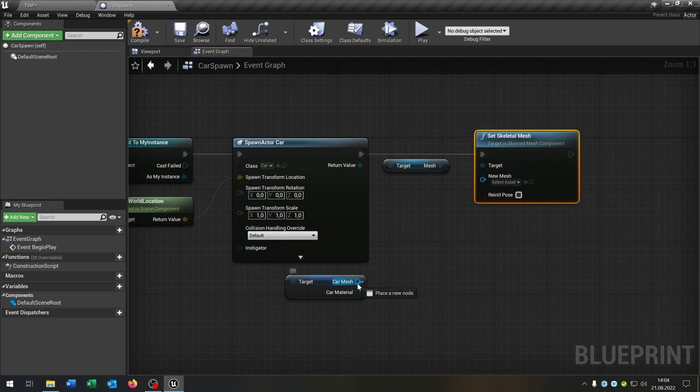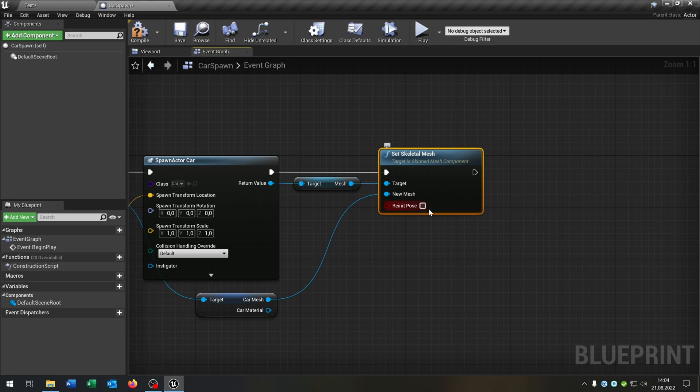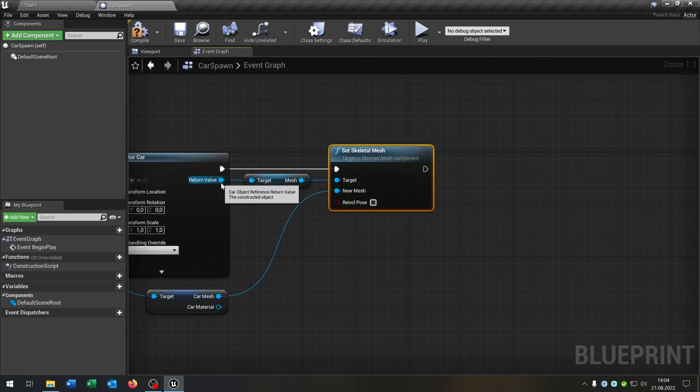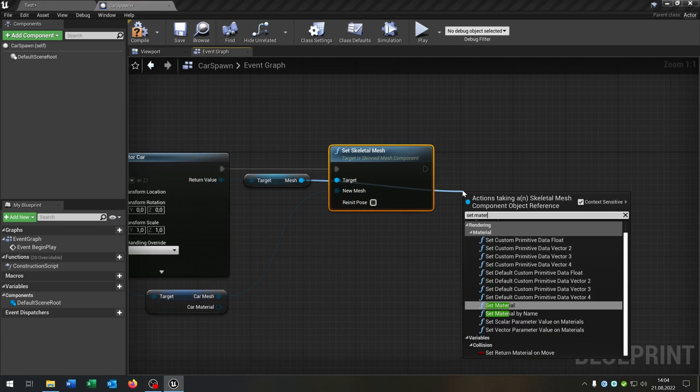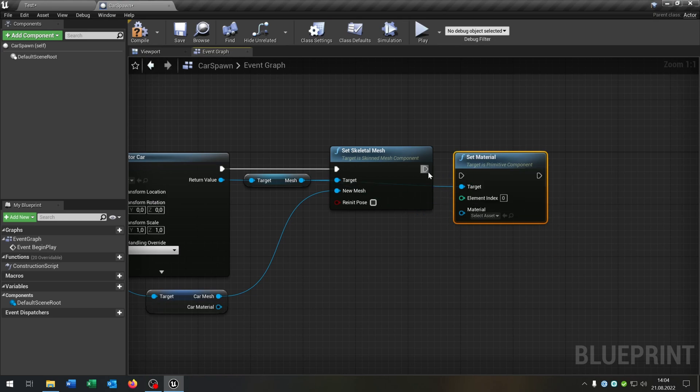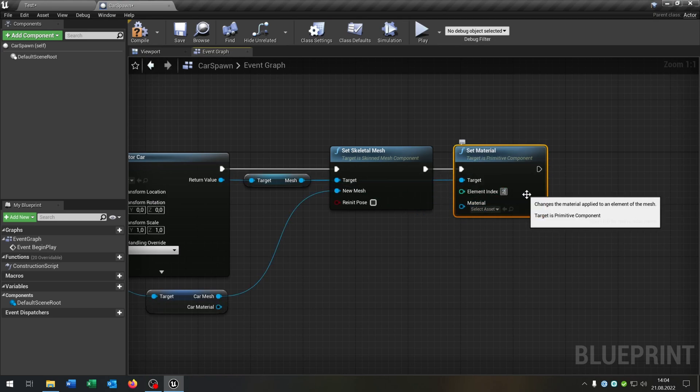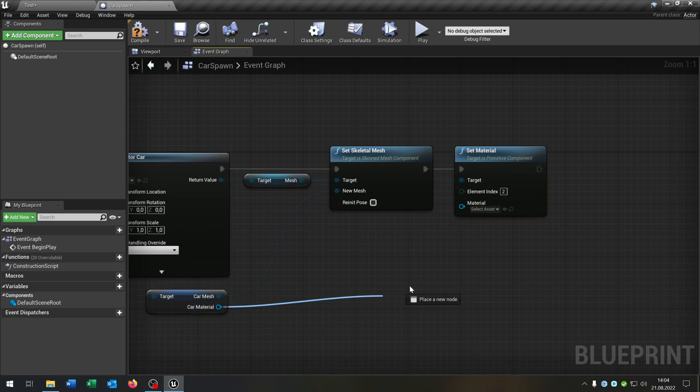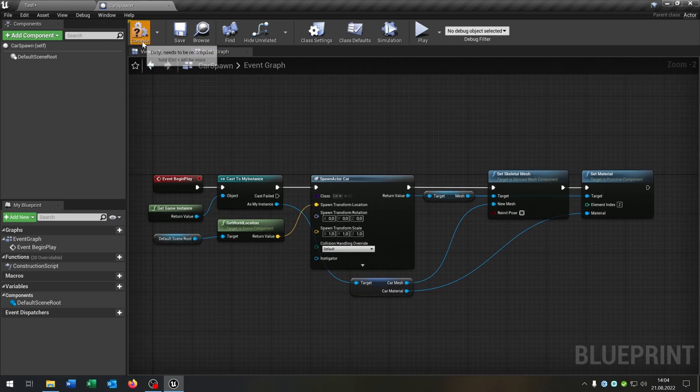Uncheck re-init pose. Go from the car mesh and set it to the new mesh here. Again from the mesh we want to set the material, like that. Choose again the second one. Go from the car material and connect it with the new material. And that's it.